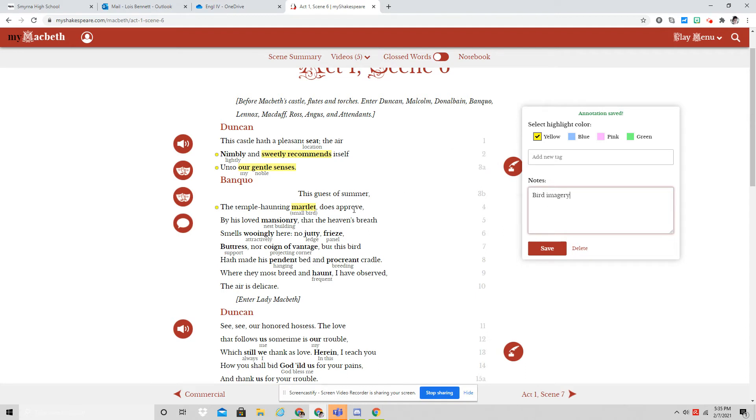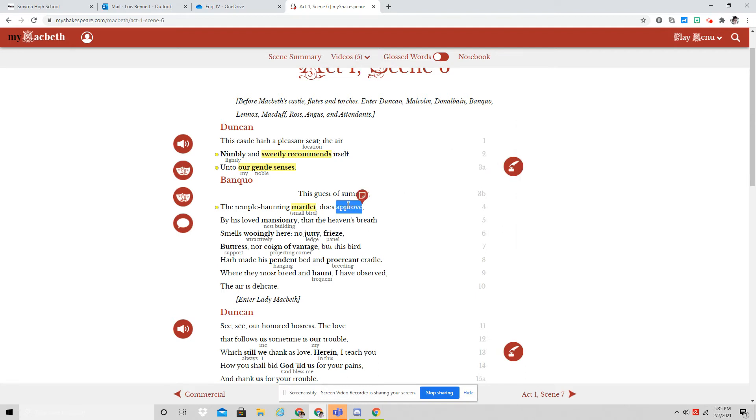It is a bird that approves of the air. He's saying a guest of summer. So Banquo also is kind of oblivious here.